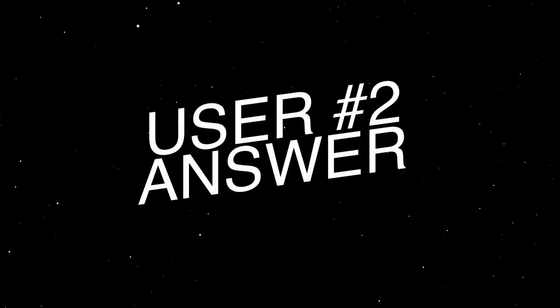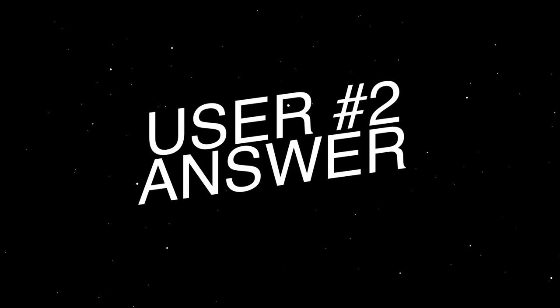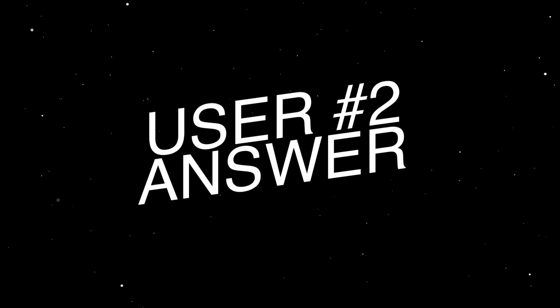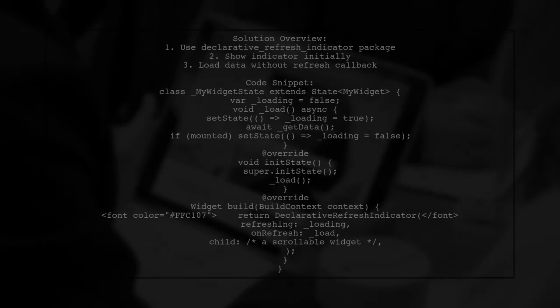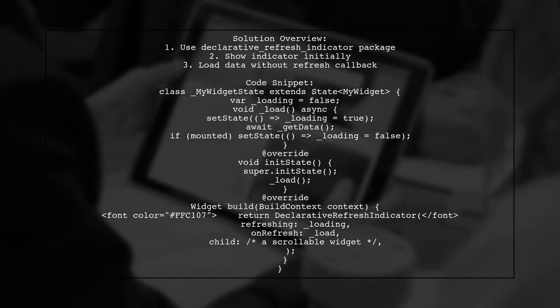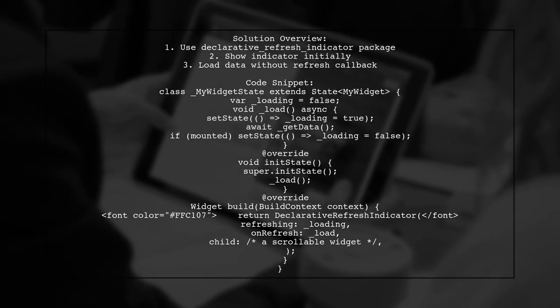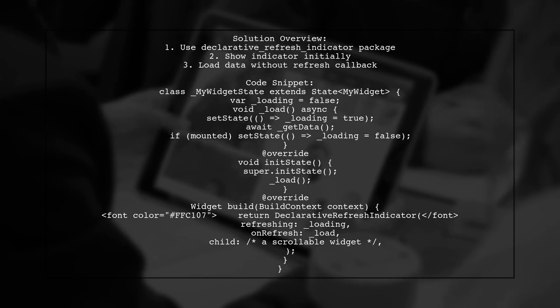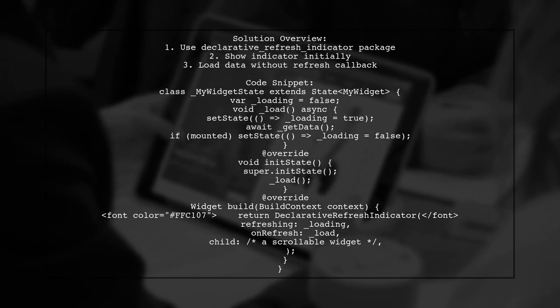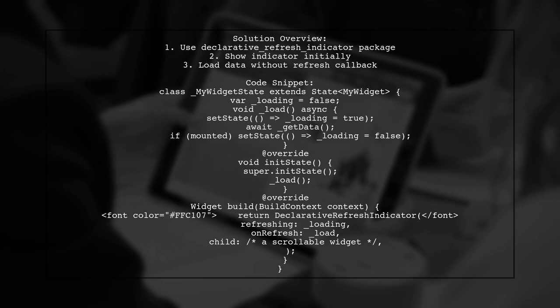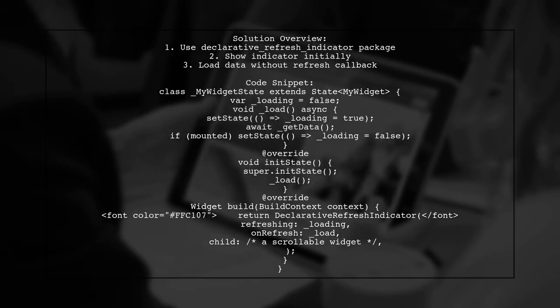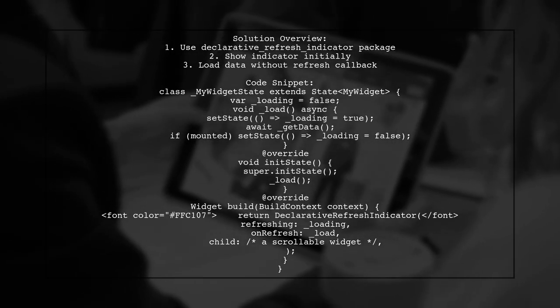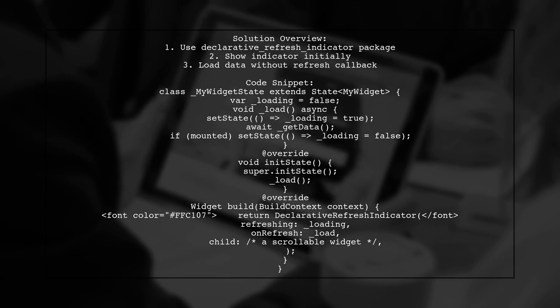Let's now look at another user suggested answer. To show a refresh indicator initially while waiting for data from a backend API, you can use the declarative refresh indicator package. This package allows the indicator to be displayed without triggering a refresh callback, making it easier to manage data loading.